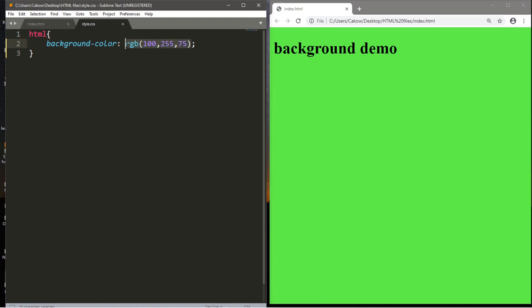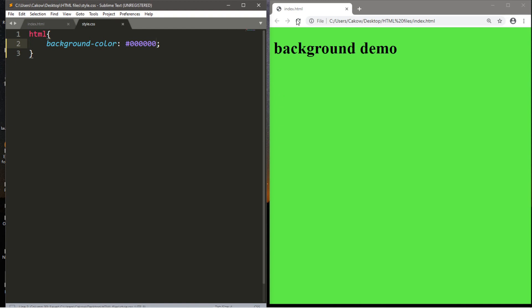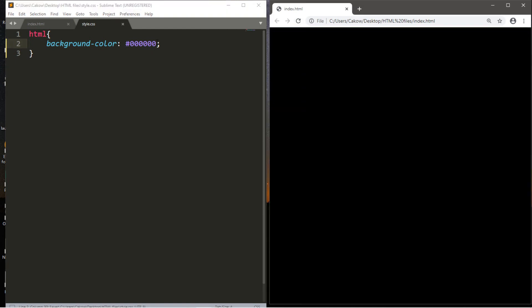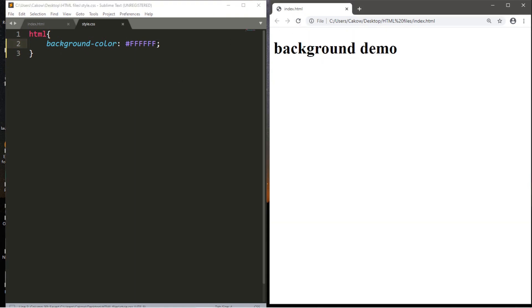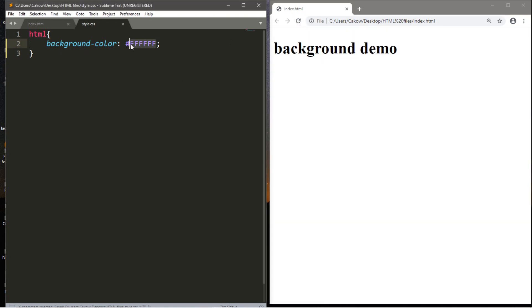Otherwise, you can use hexadecimal values. So you need a number symbol. Then you can type in a series of six digits, like all zeros would be all black then. All Fs would be all white. And you can look online for some hexadecimal values if there's anything you like.